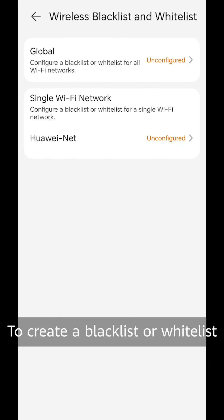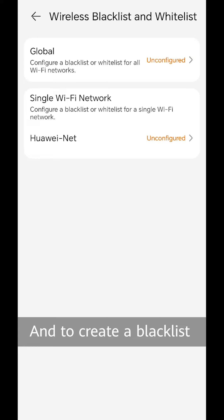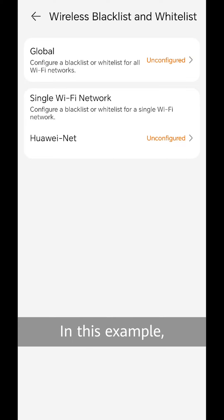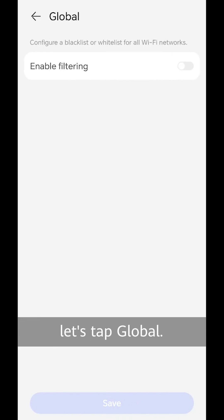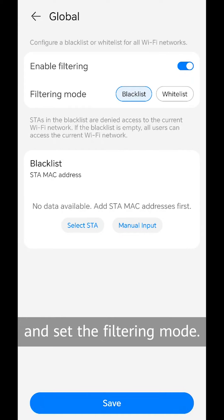To create a blacklist or whitelist for all Wi-Fi networks, tap global. To create a blacklist or whitelist for a specified Wi-Fi network, tap single Wi-Fi network. In this example, let's tap global. Then, toggle enable filtering on and set the filtering mode.